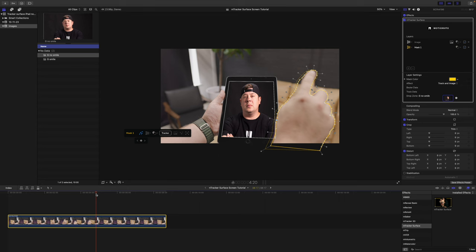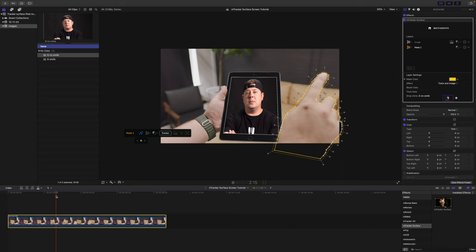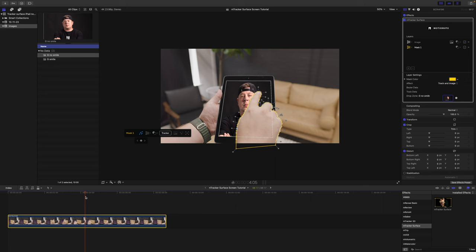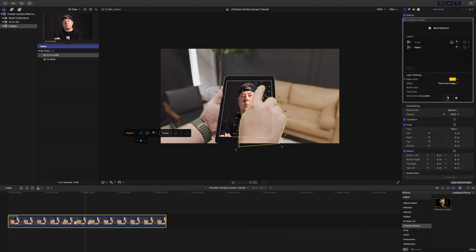And then, again, another keyframe gone. That way, it is not going to obstruct our iPad whatsoever. And that looks nice and clean. Added a little bit of feathering, as you could see earlier.